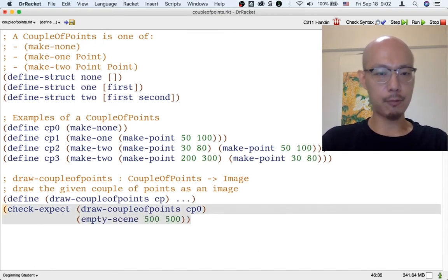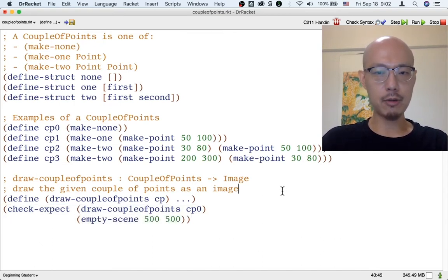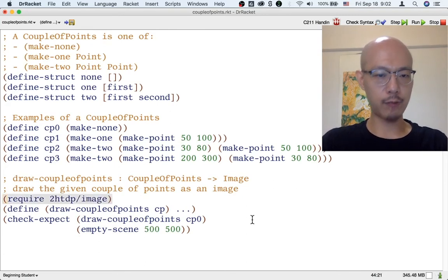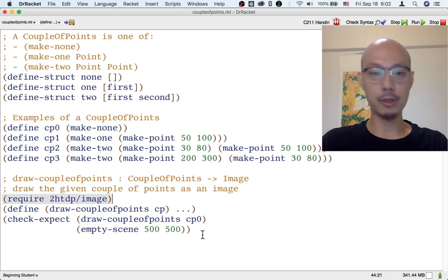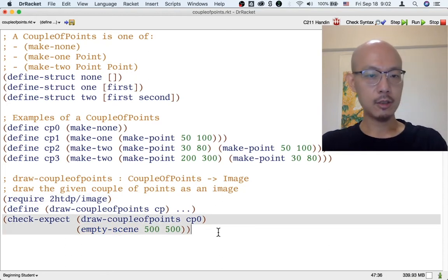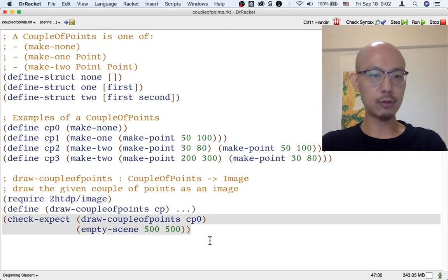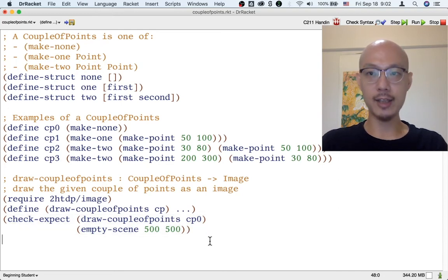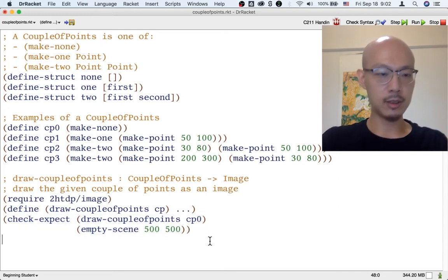Before I forget, I better remember to pull in the required function mtsync from the image library. So that's one example. Let's write another example. After all, we have two more kinds of couple-points that we have to write examples for.